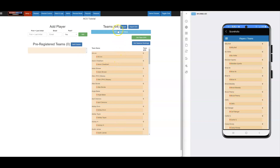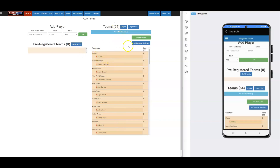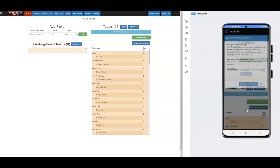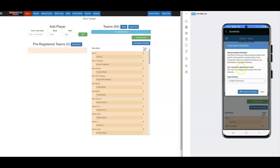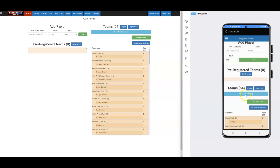I'm going to click Get Season Rankings — you can do this from your phone as well. I'll do it from the phone, pick the division I'm in, and for this one I'll pick Singles Overall. You would pick whichever division you're seeding for — World Doubles, Singles, Seniors Singles, etc. — and then click OK, Get Season Rankings.